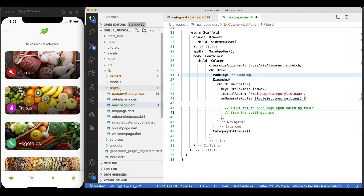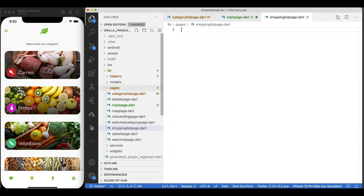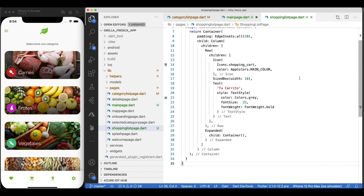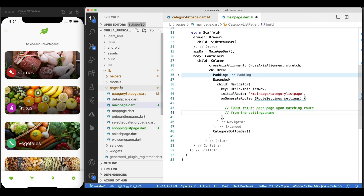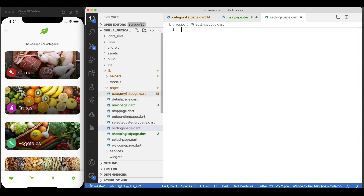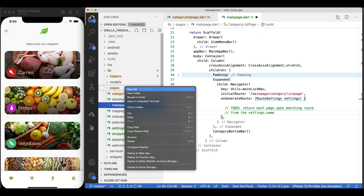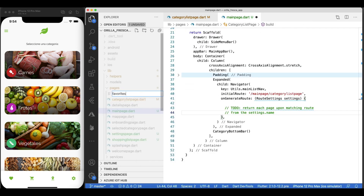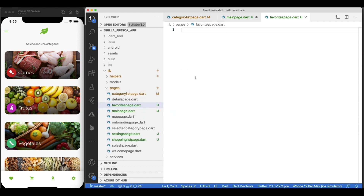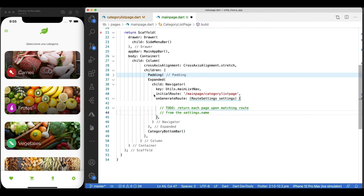Let's create some dummy pages as placeholders so we can prove our point. Create a page for the Shopping List page and add some simple structure there. Add another one for Settings — same procedure. And last but not least, one for Favorites.